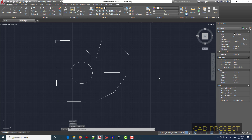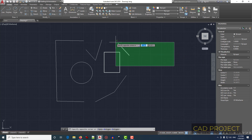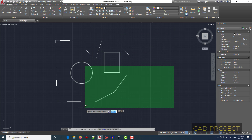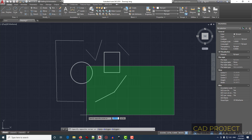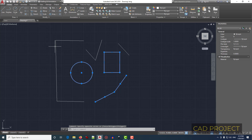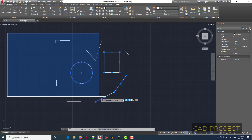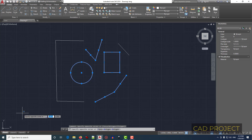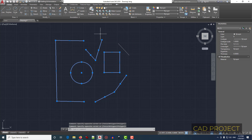The second way to select objects in AutoCAD is with a rectangle. Click somewhere on the screen for the first corner of the rectangle, then move your mouse cursor and click for the second corner of the selection.